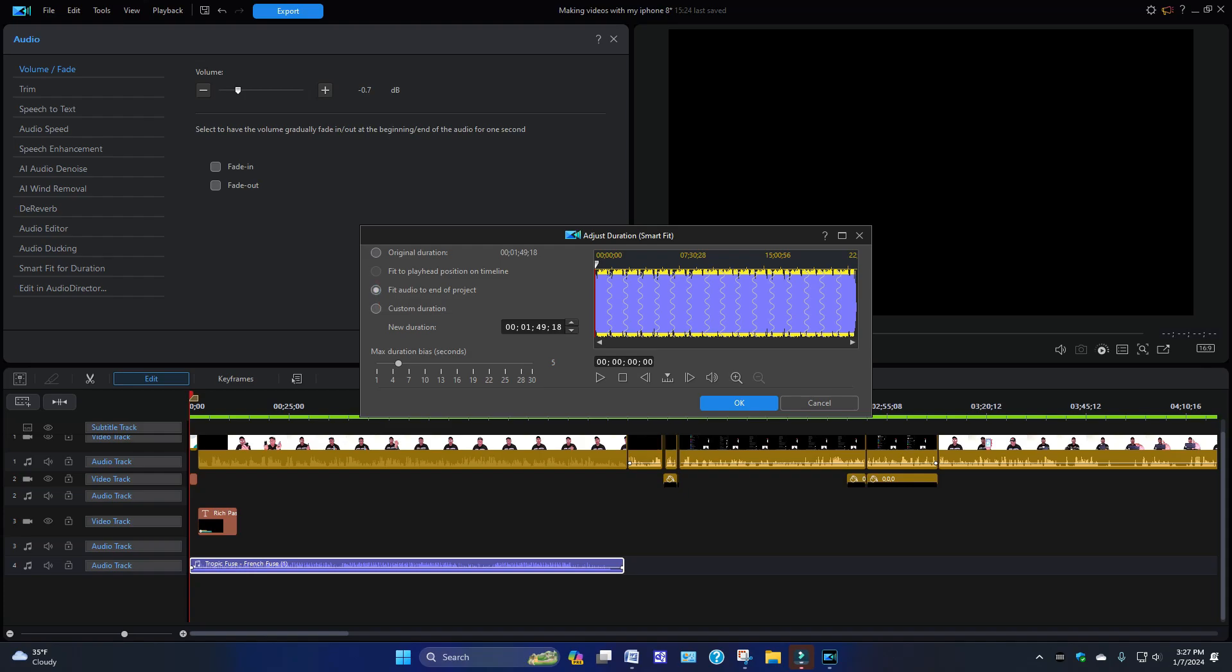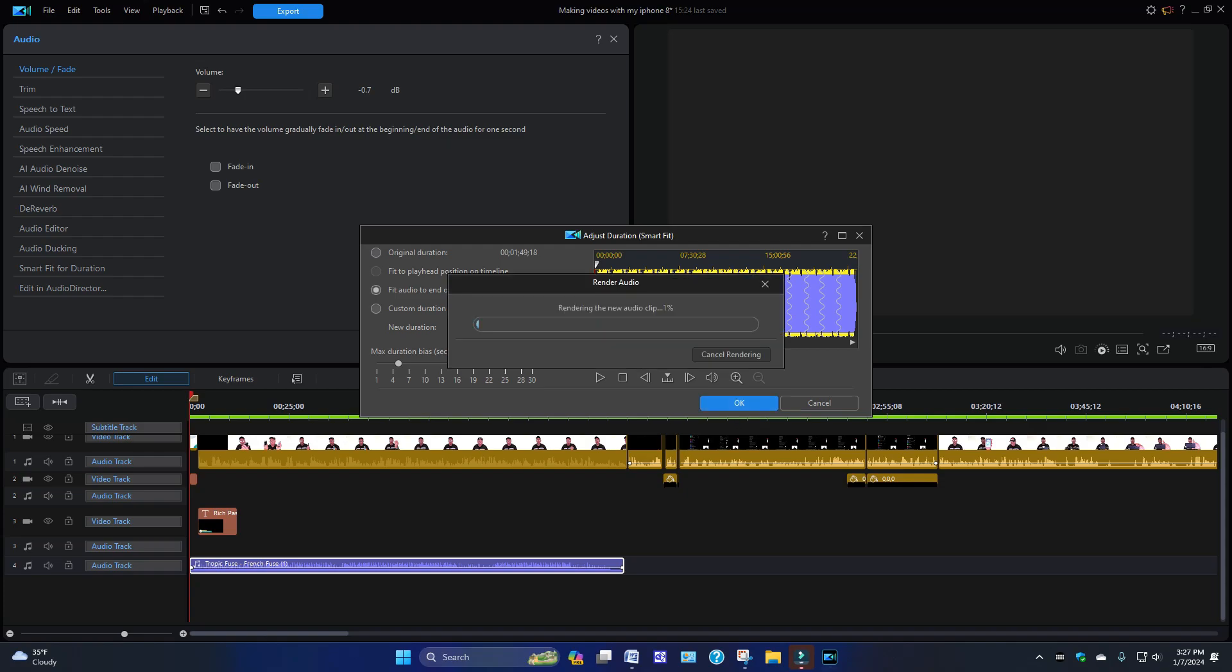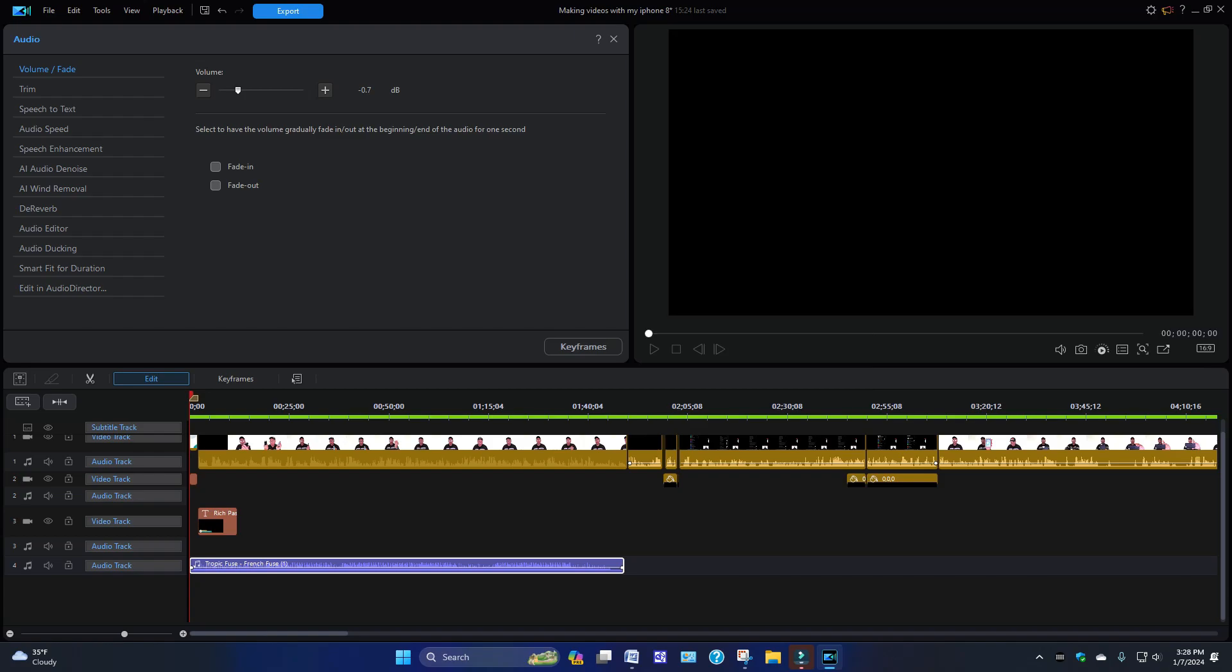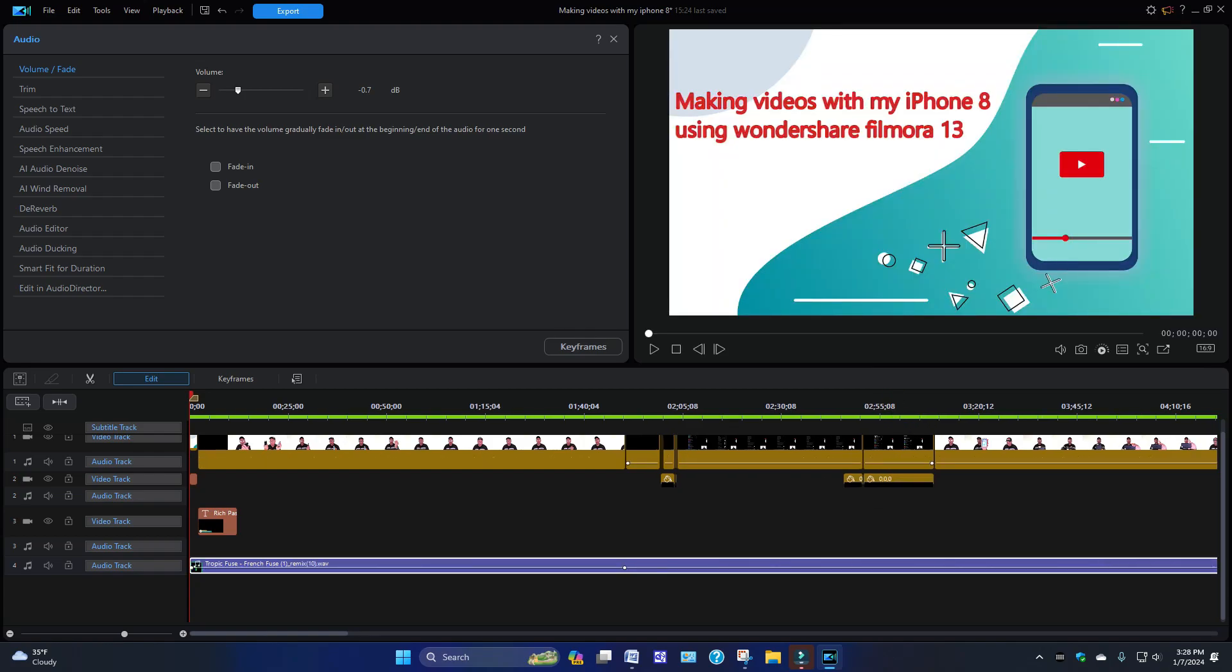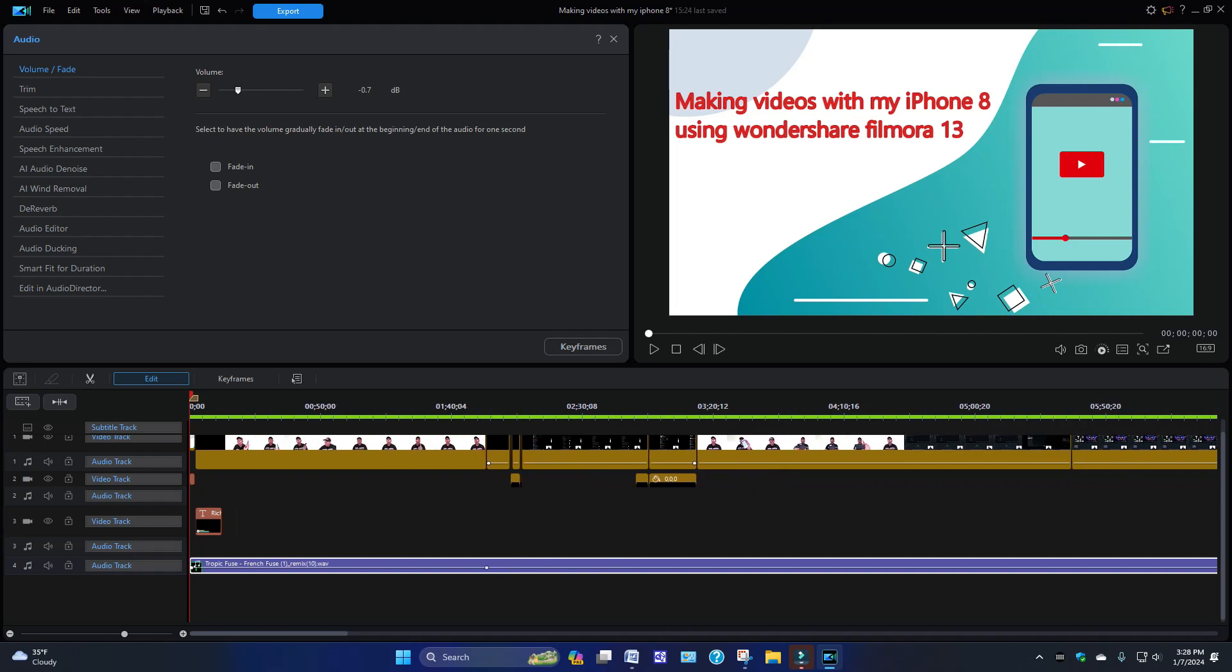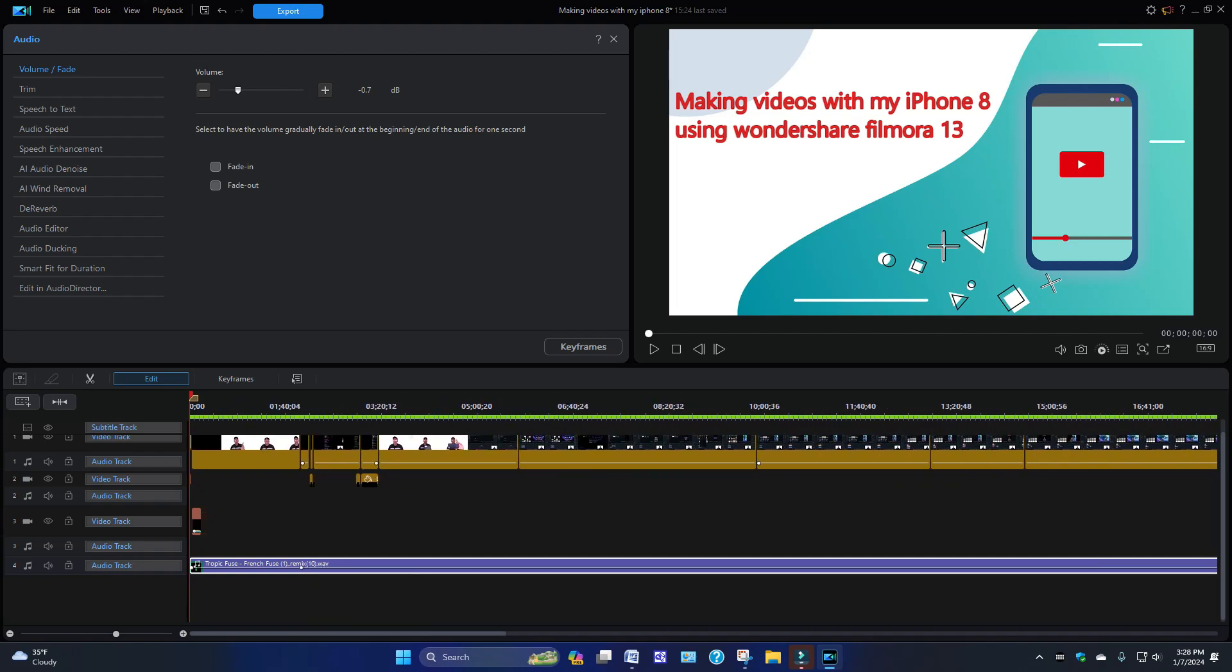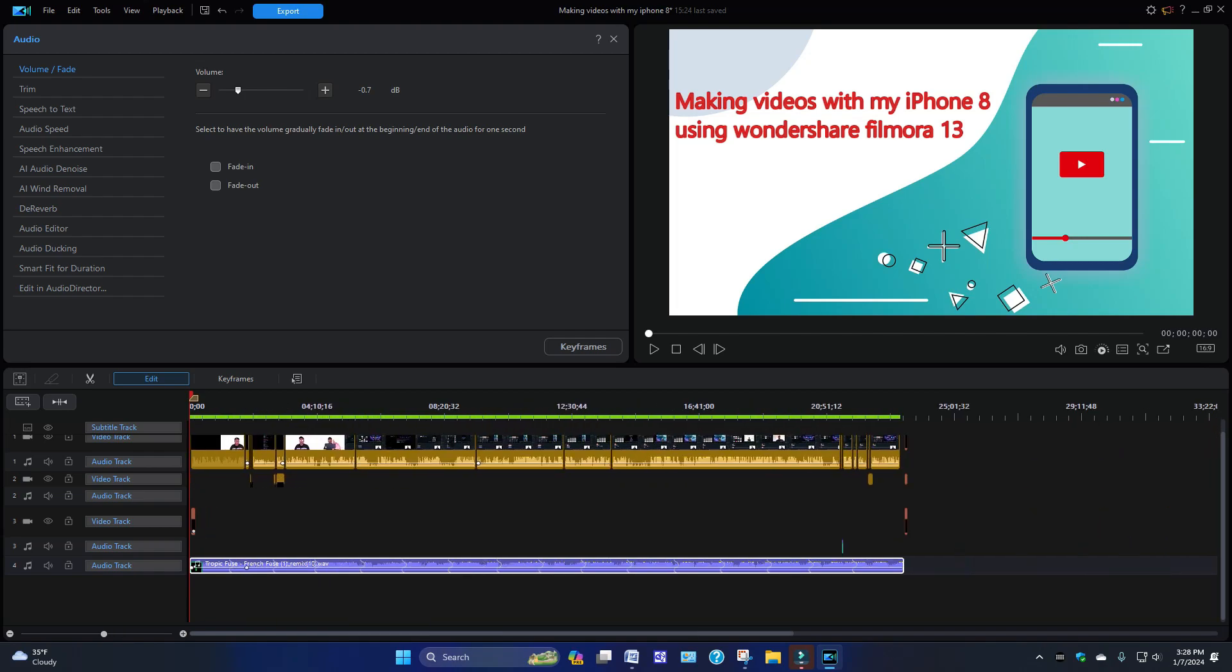When you click OK, it's going to render. Now depending on how long the video is, that's going to determine how long this is going to take to render. So we're going to let it do its thing. It's not going to take too long. And then watch over here on the timeline, watch the music stretch out. Boom, you see that? That went really fast. And as you can see, it's at the end of the video.